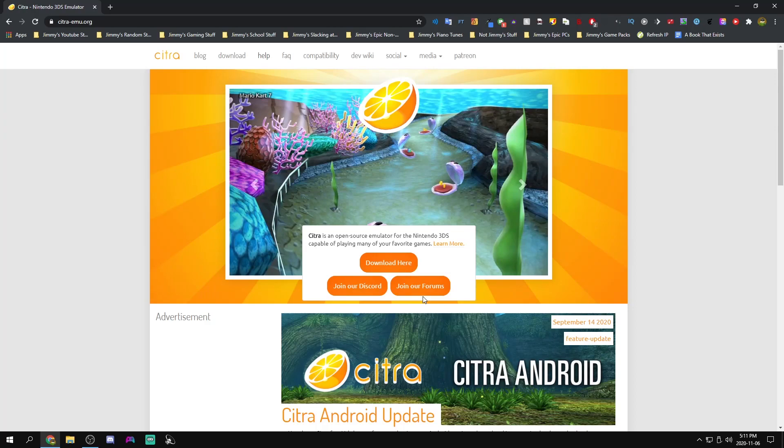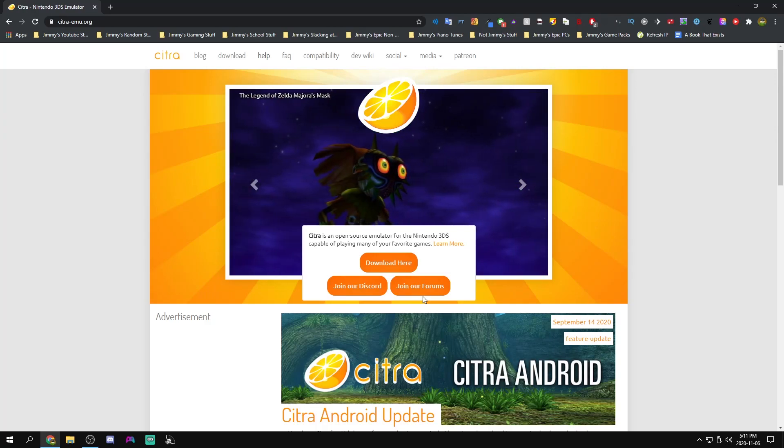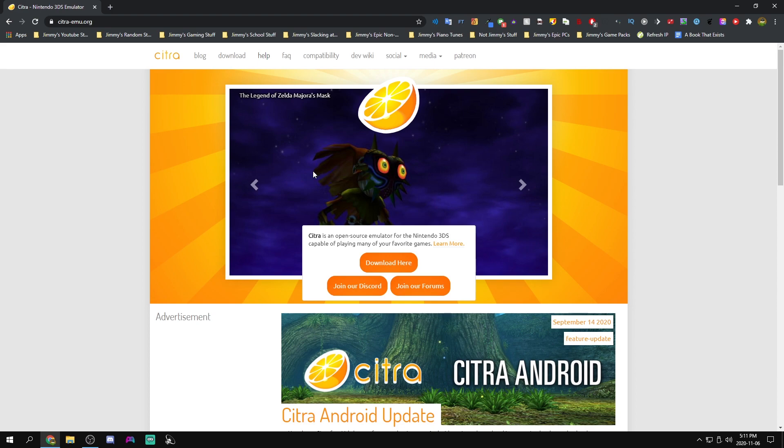Yo guys, how's it going? Welcome back to another emulator tutorial and today we're going to be taking a look at Citra. This is a 3DS emulator and I really like it. It's pretty good and it lets me play some of my favorite 3DS games. So let's do this.